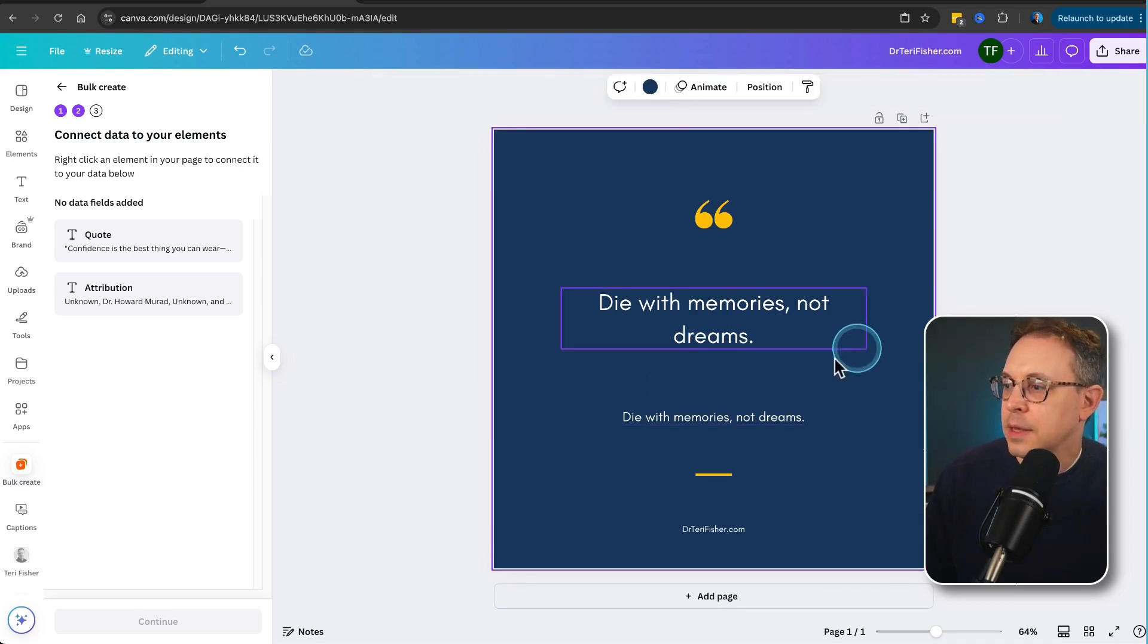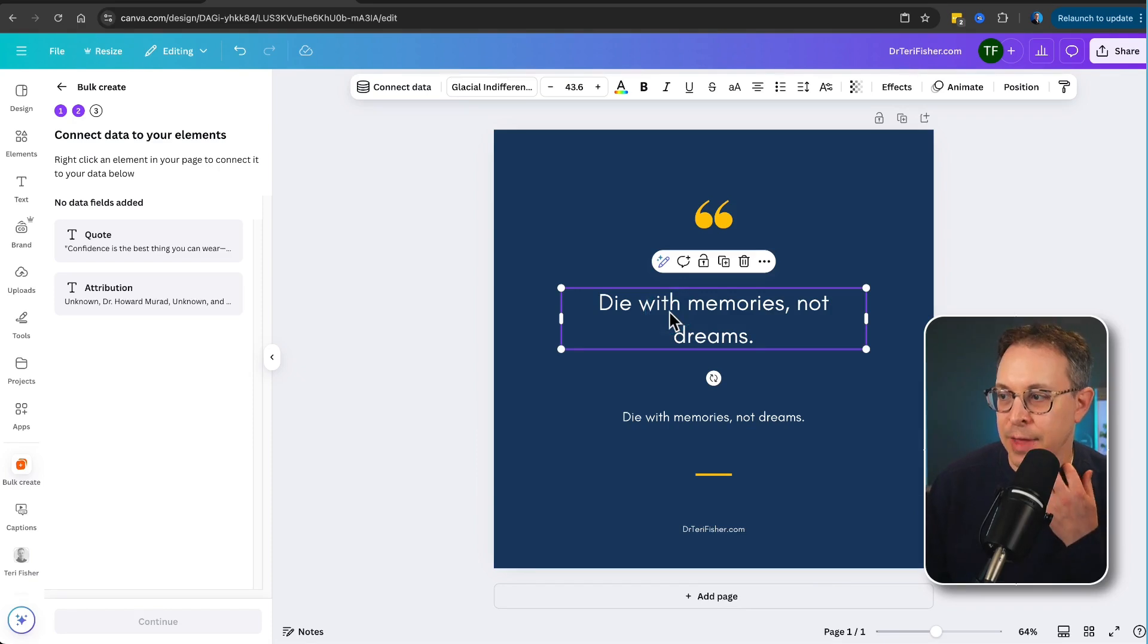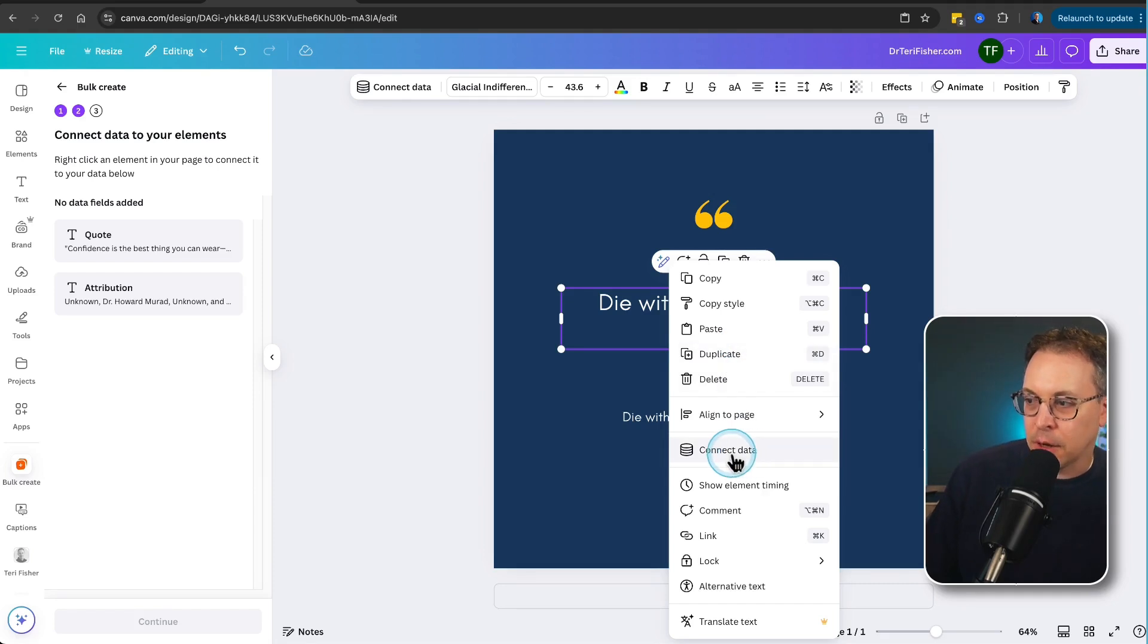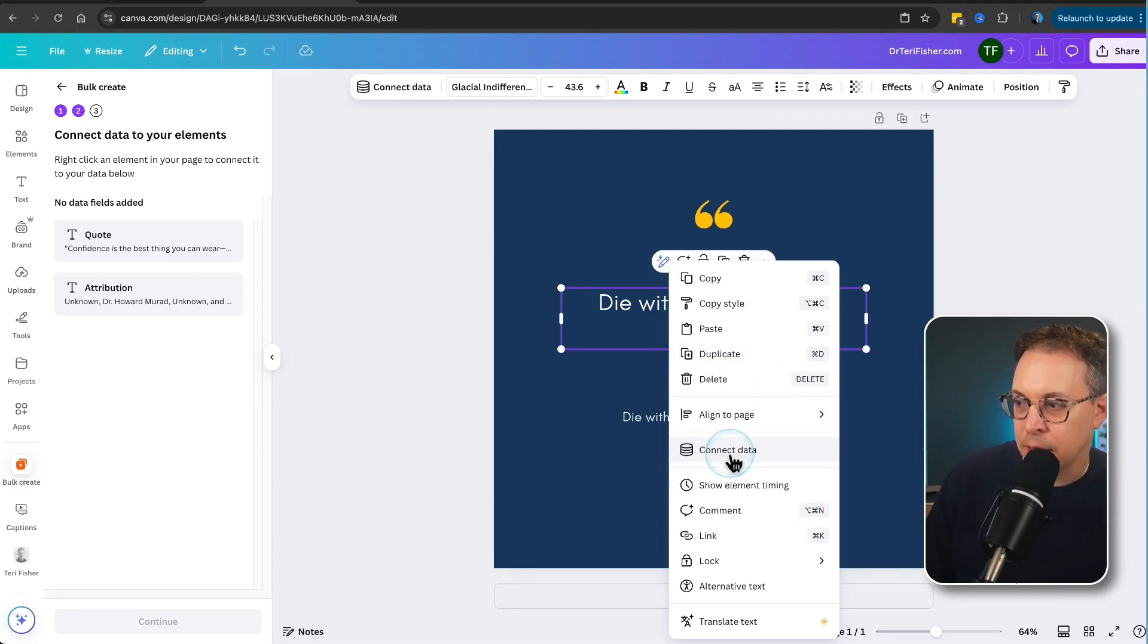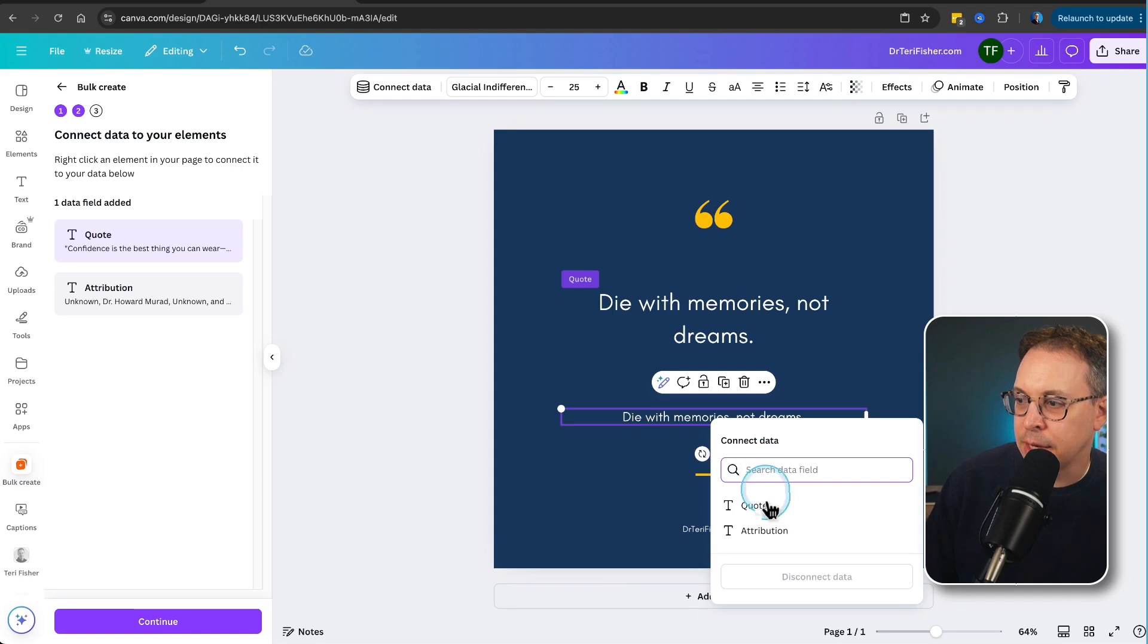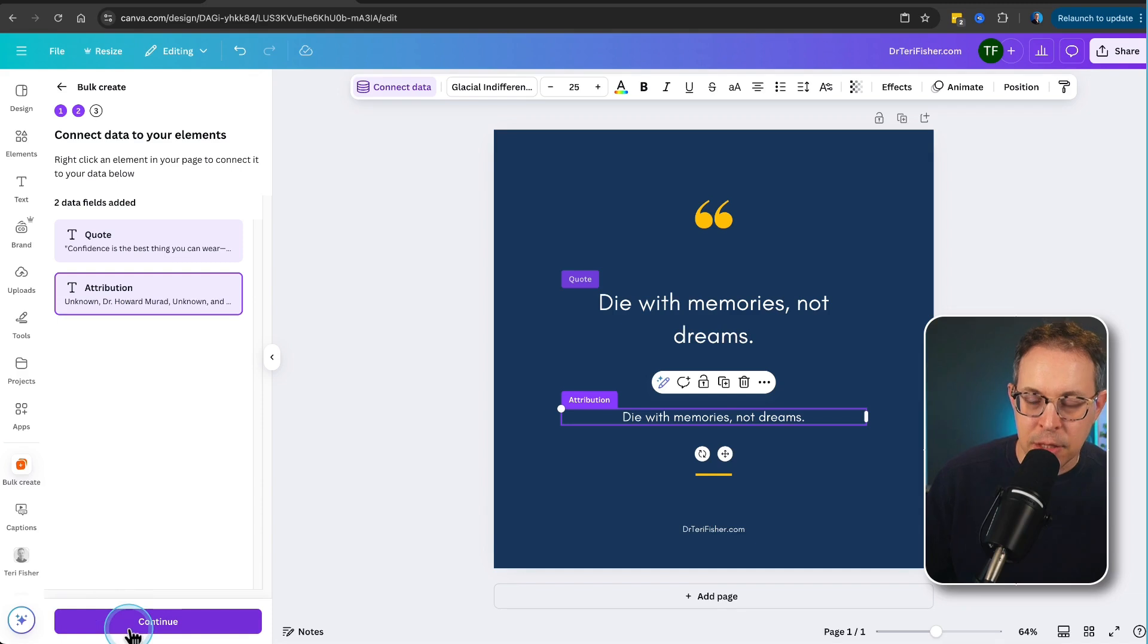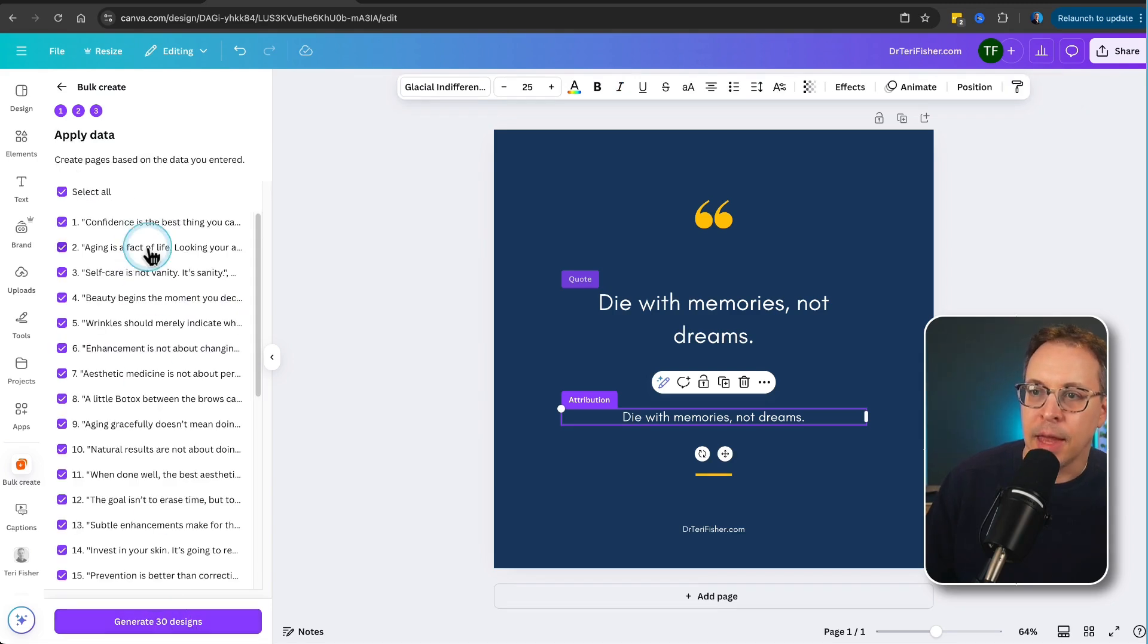Now, what we can do is when we want to add a data field, what we can do is we can click on the text where we're going to have the actual quote and right click. And over here, we're going to say connect data right here. You can see that connect data. Let's click on that. And this is going to be the quote. The next one, we're going to right click on that. And we're going to say connect data. And it's going to be attribution. And now, when we go over here and we continue, you can see it says that two data fields have been added, quote and attribution. Let's click continue.